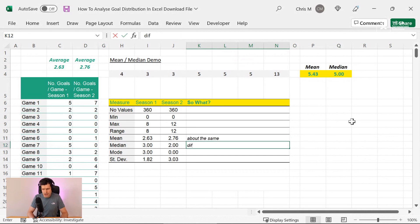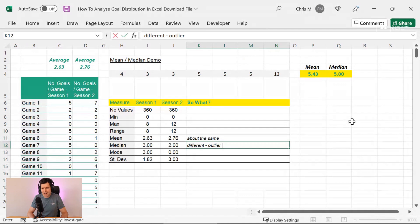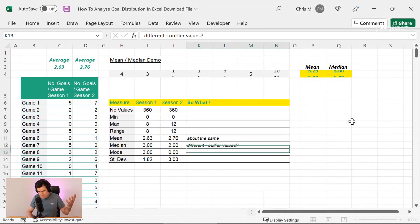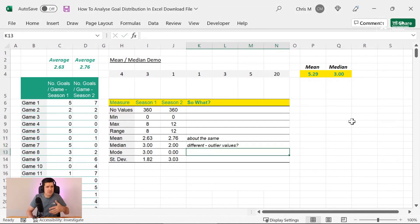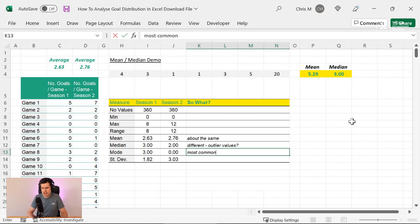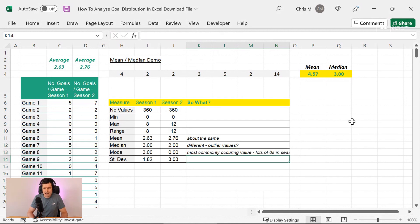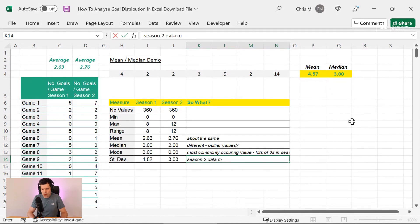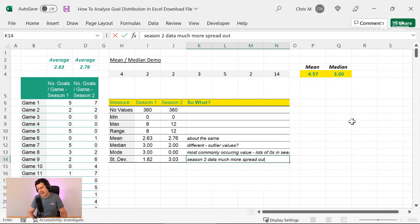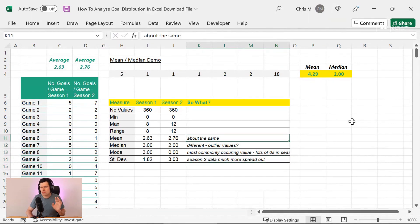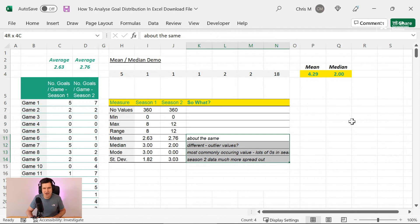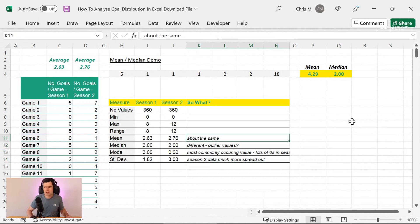So we're beginning to build up a picture. So suddenly we've gone from thinking, yeah, the mean average is about the same, these must be similar, to really building up a picture of what the differences might be in this data set. And we can go through and we can say about the same, or we can say different here. So are there outlier values that were affecting the mean? The median might give us insight on. The mode is most commonly occurring value. So lots of zeros in season two. And the standard deviation suggests season two data much more spread out. More spread out. So once again, maybe more outlier values at the top there. So we've got our measures, and we've done some interpretation. Statisticians don't do this very often, but what does it actually mean in the context of what you're doing? So make sure you go ahead and do that interpretation.